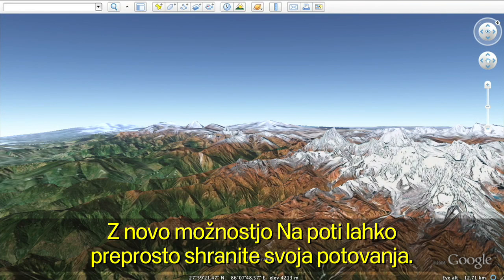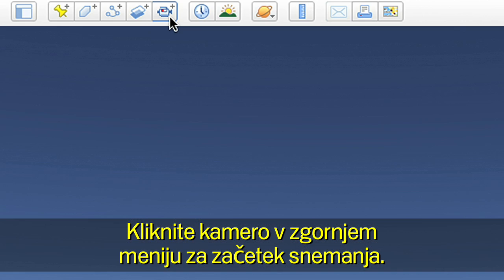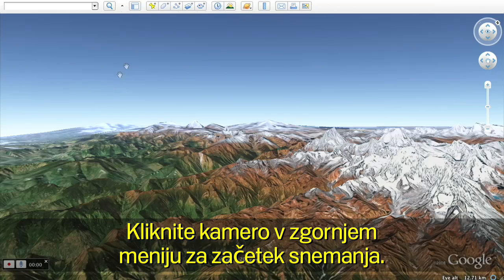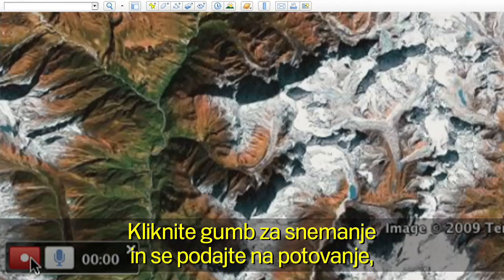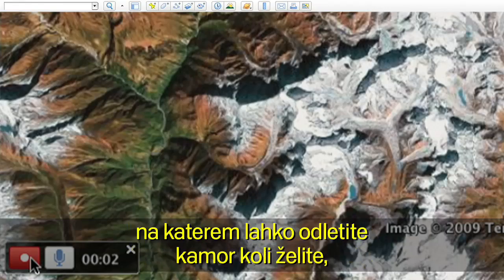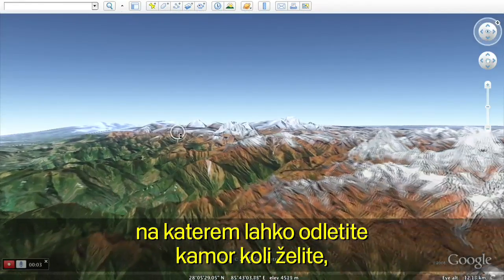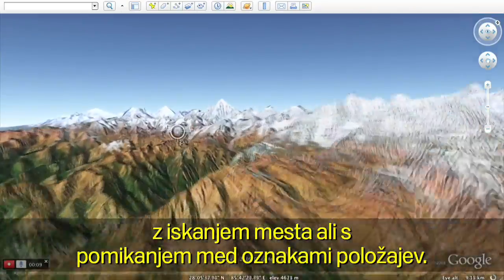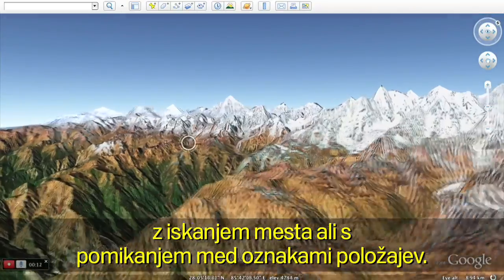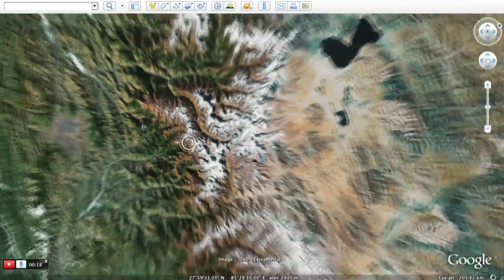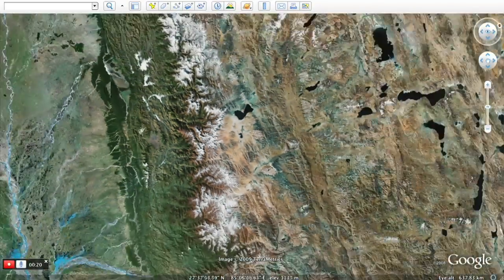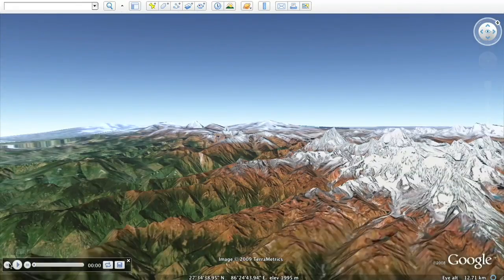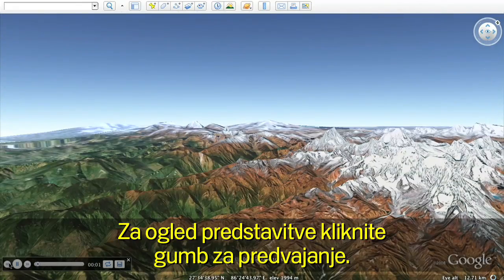Now you can easily save your movements with the new touring feature. Click on the camera on the top menu to start recording your actions. Click the record button to start your journey by flying wherever you wish, either by searching for a location or flying from placemark to placemark. Click the play button to see your tour.